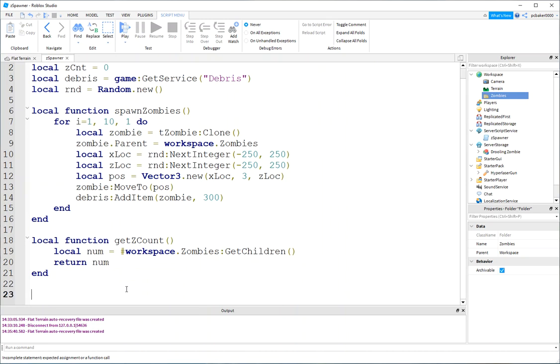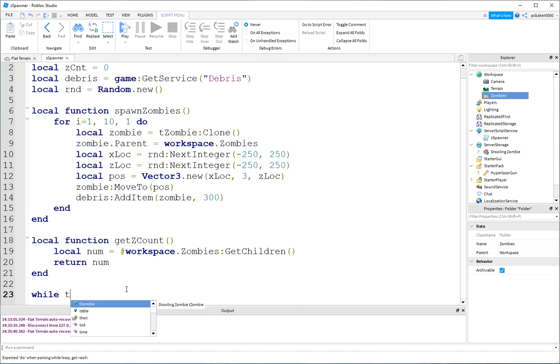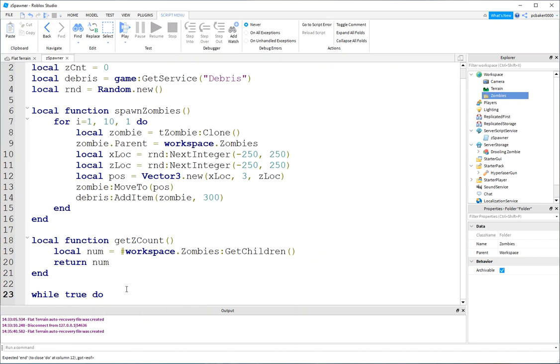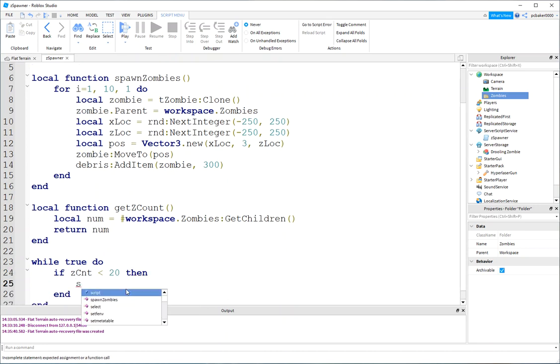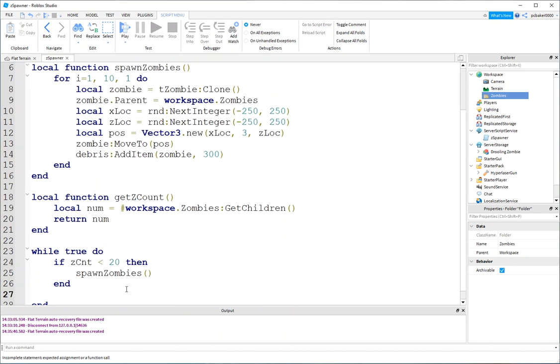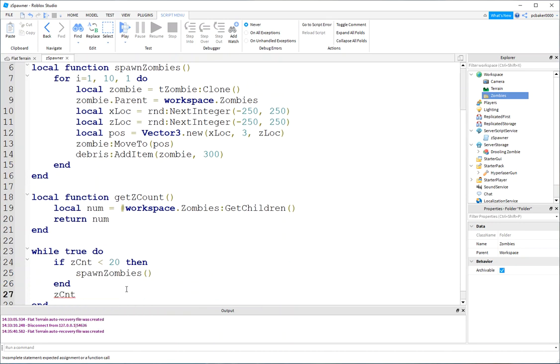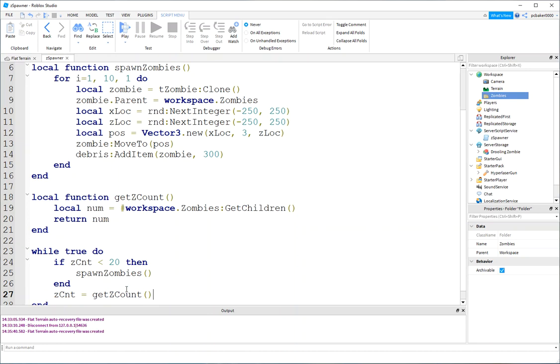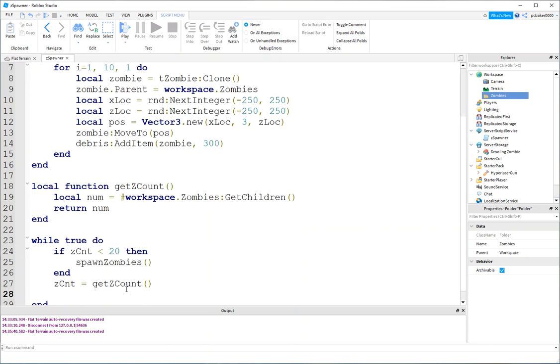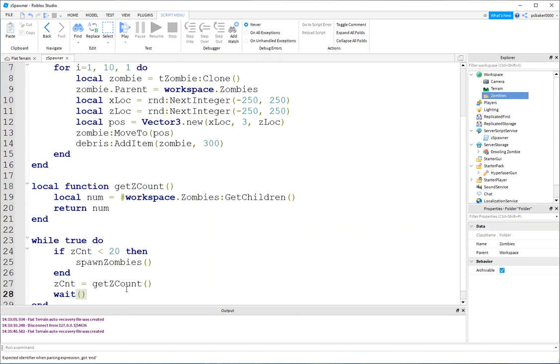Okay. So, that's good. Let's go ahead and do our little loop, a little game loop. So, while true do, if zcount is less than, and we'll say 20, then spawn zombies. Now, let's check our zcount. Get zcount. And we'll wait five seconds in between each loop.